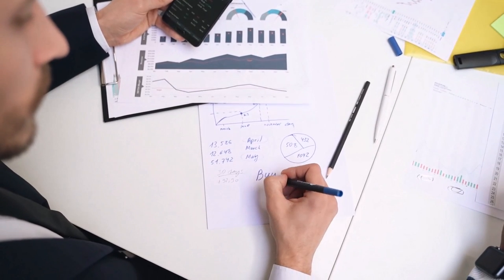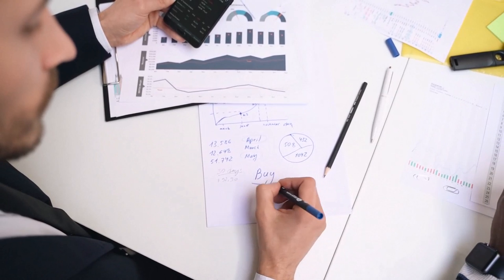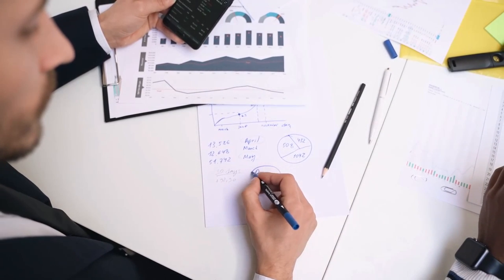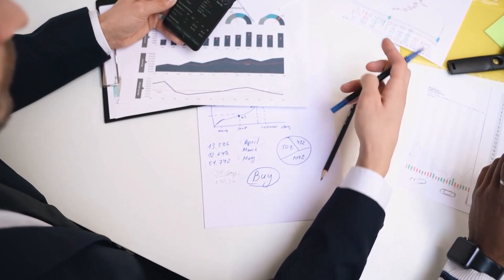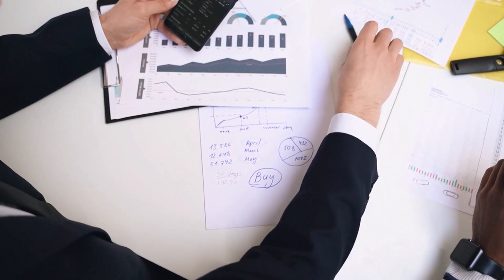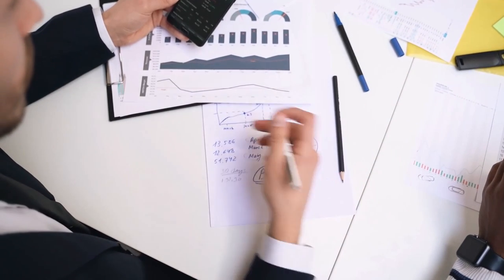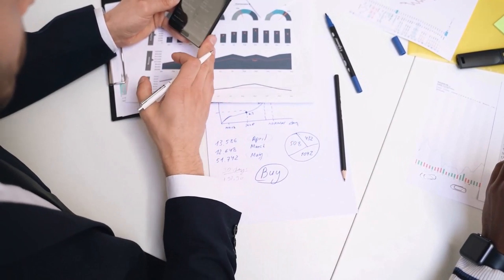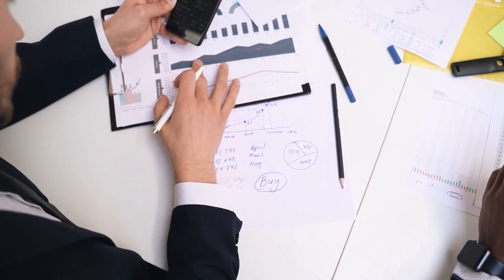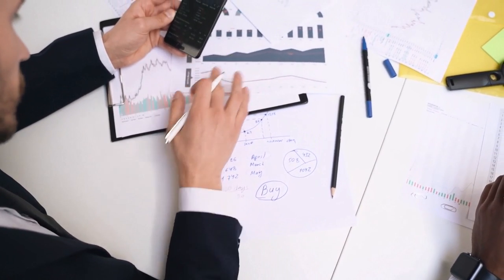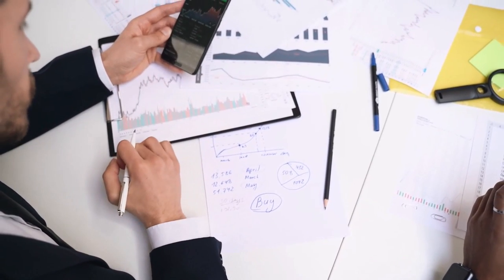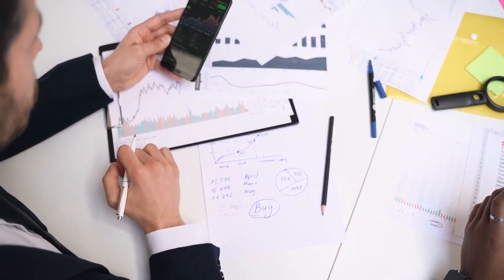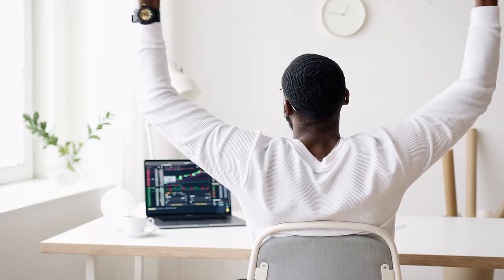By using our Strategy Development Service, you can take advantage of our team's expertise in developing custom trading strategies. This can help you save time and improve your trading results, as you will be using a strategy that is specifically designed to meet your trading goals and preferences.